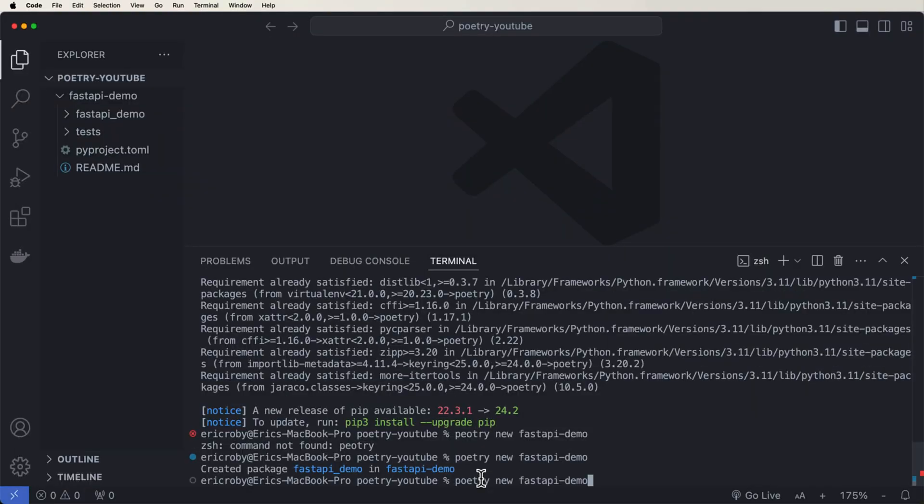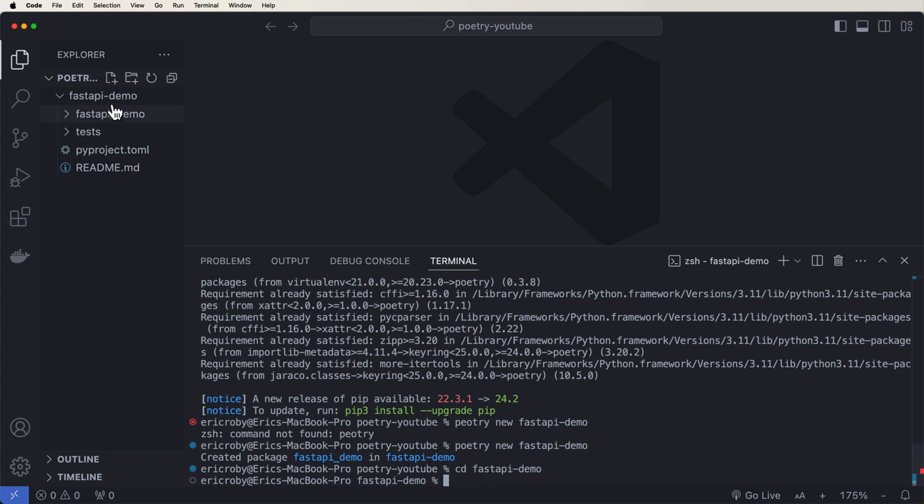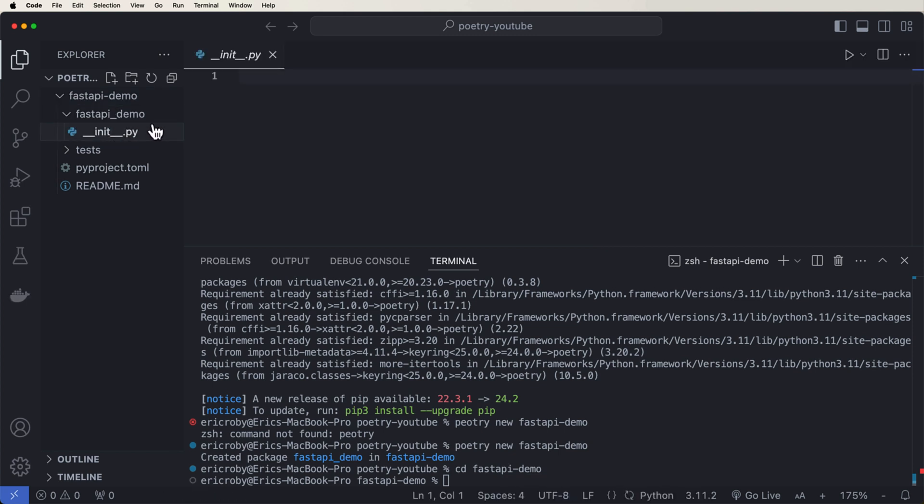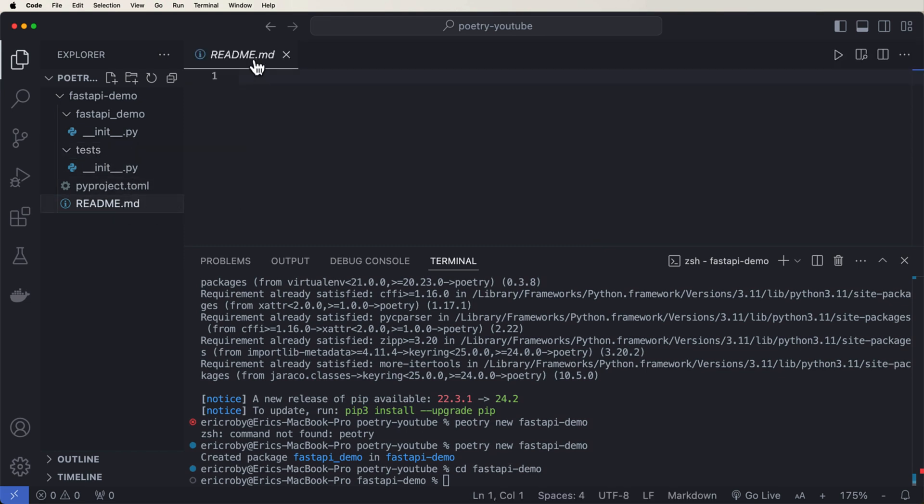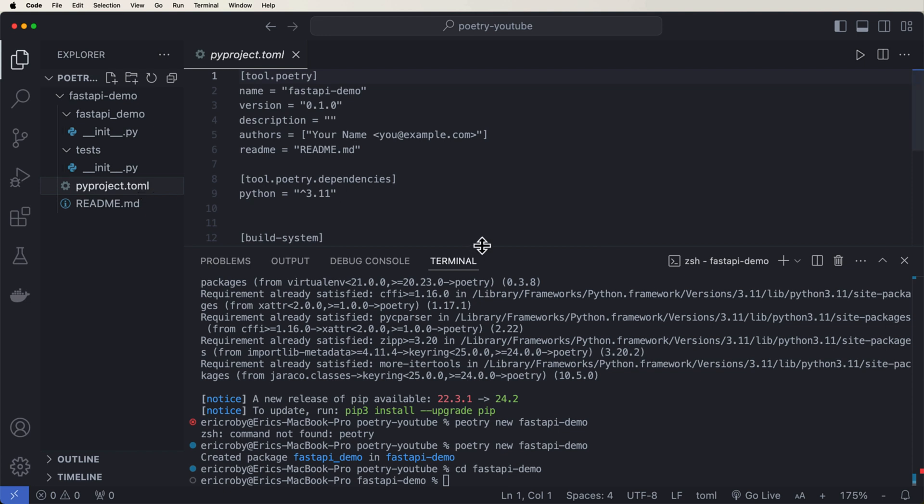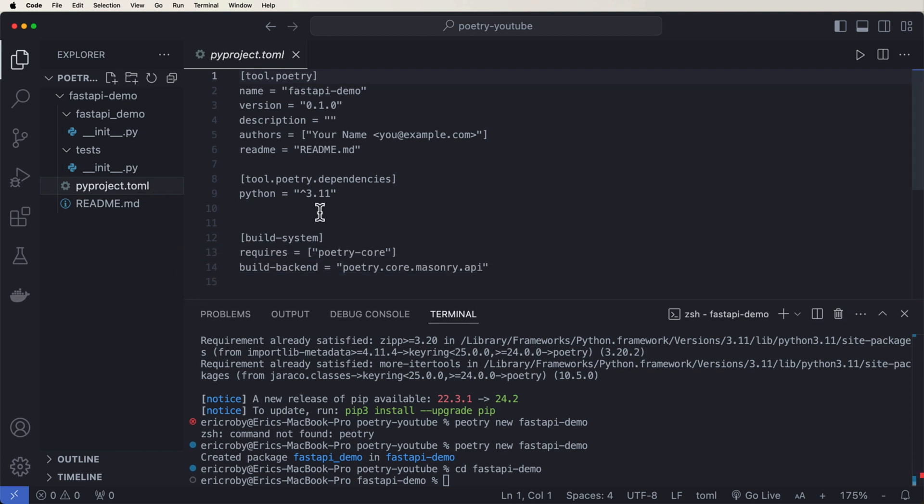Real quick, if you've enjoyed the video, please subscribe to be notified of upcoming videos and check out my best selling fast API course linked below. Now let's go ahead and CD into that fast API demo project. So we are now going to be sitting right here inside this directory, where we can see that we have a fast API demo with an initialization file already created, a test directory with initialization file already created, a readme file. So if we want to add that to our project, and something called pyproject.toml.